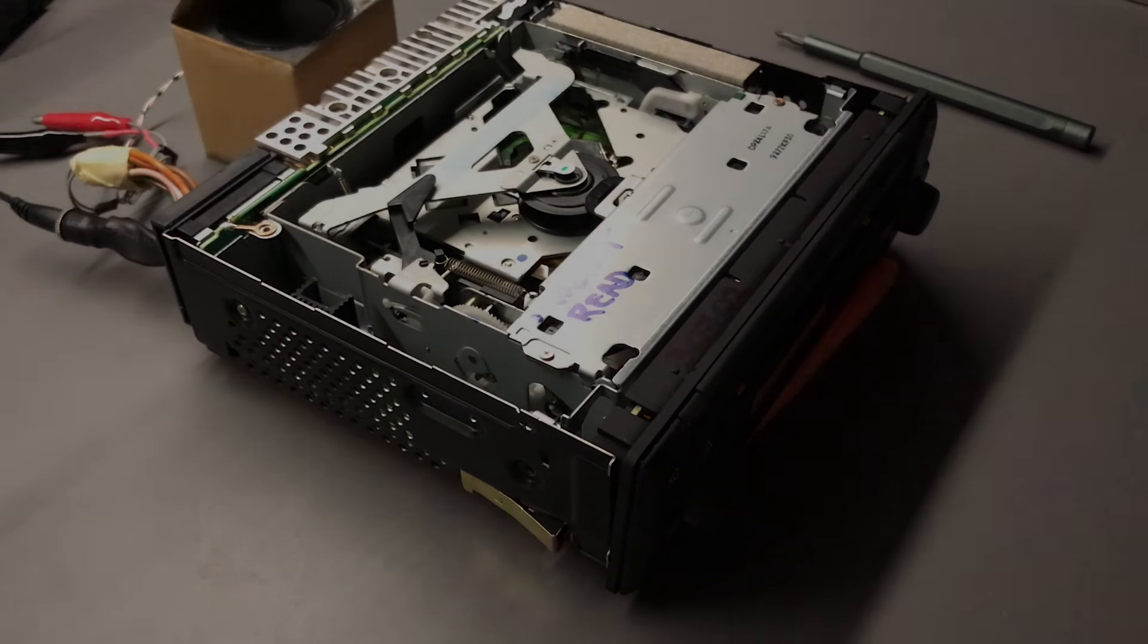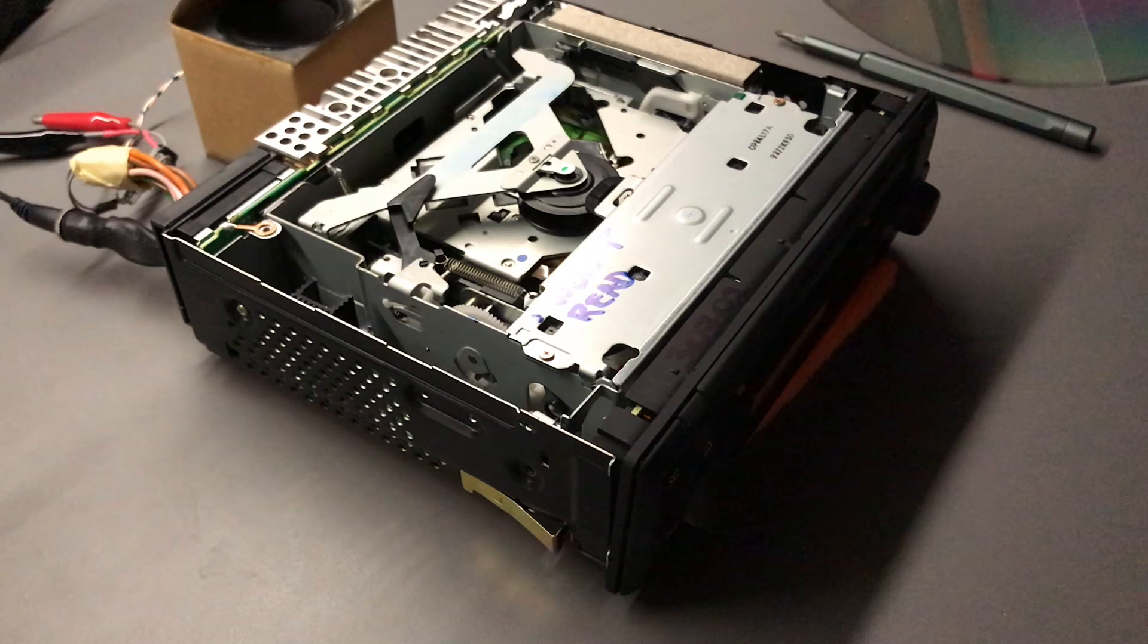Alright, so say you have a CD player that thinks it's just too good for your CDs.